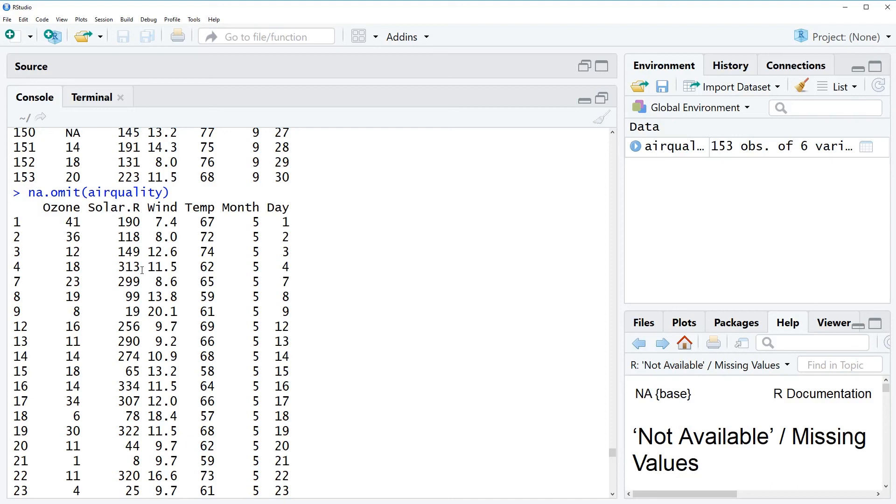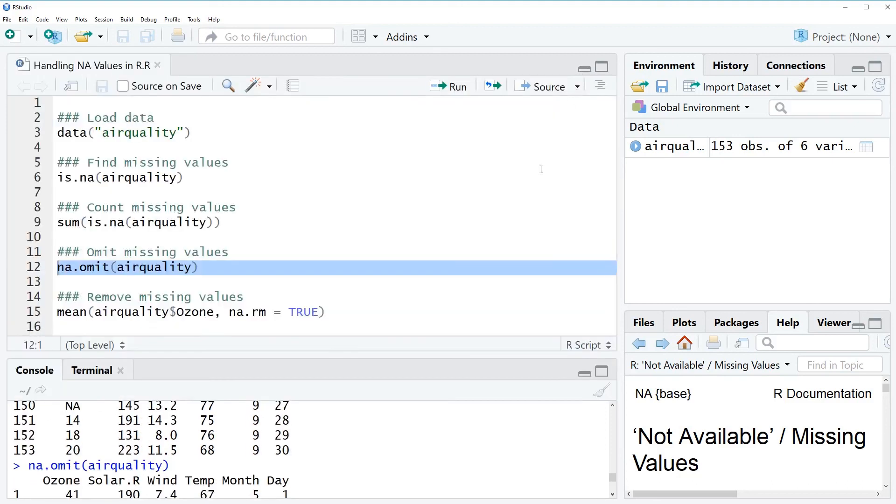This method is also called complete cases analysis or list wise deletion that has a lot of pros and cons which I'm explaining in more detail in a tutorial that I have recently published on my homepage statisticalprogramming.com. But this goes beyond this video so I will just put a link into the description of this video which you could check out if you are interested.